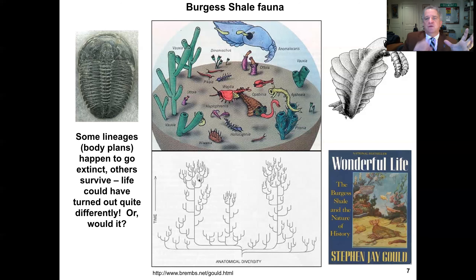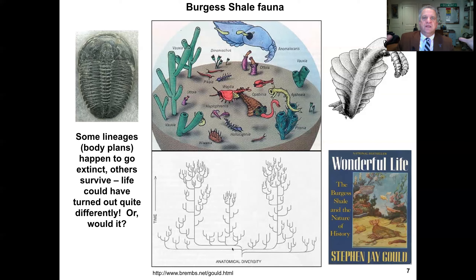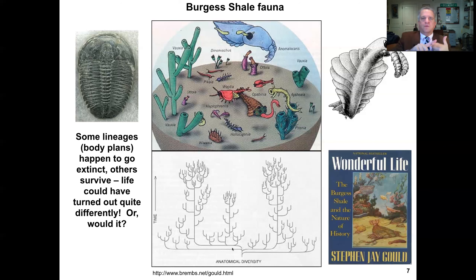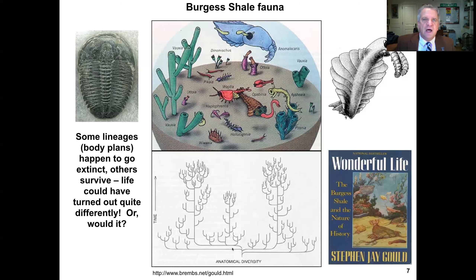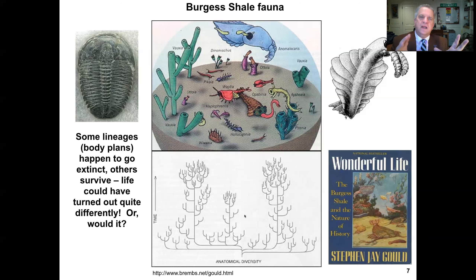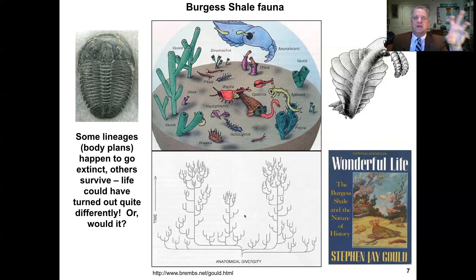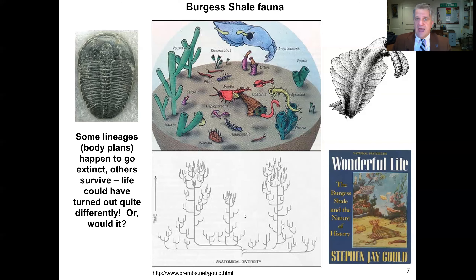Some evolutionary biologists argue that evolution is deterministic — that if we restarted the radiation of animals at the Cambrian, we would still have the major animal lineages like arthropods, annelids, and chordates. Stephen Jay Gould argues the opposite: that evolution depends much on accidents or contingencies, so if we replay the tape of life we will not necessarily result in the same biodiversity we see today. This is an important debate between deterministic versus contingency-based views of evolution.